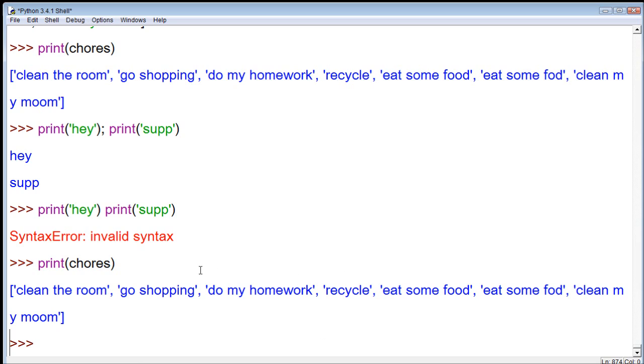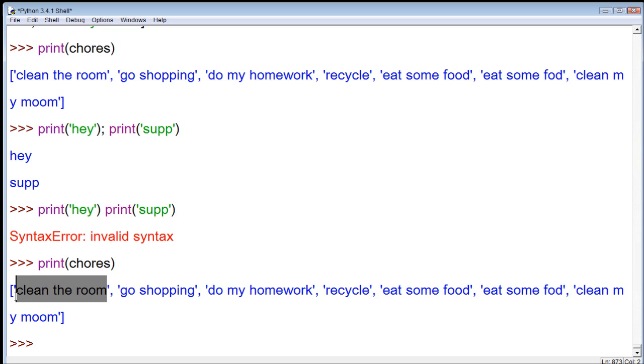So, if we select a specific index, we have to think of one less than human terms. Because humans would think this is the first item in the list, and it is. But it has an index of zero. So, yeah, it's kind of confusing, but, oh well.